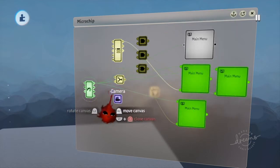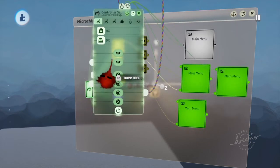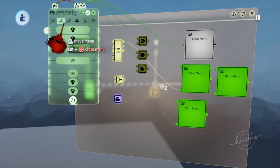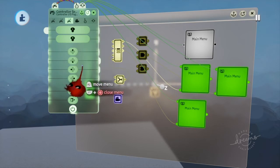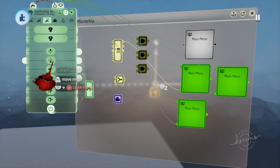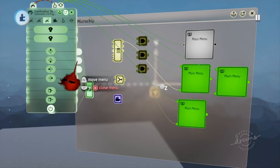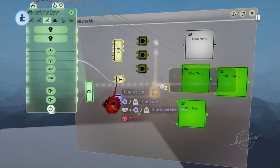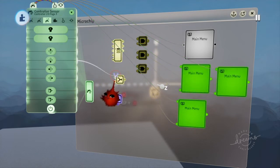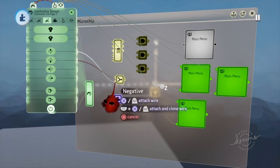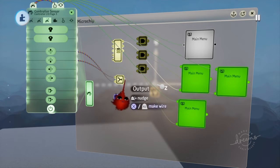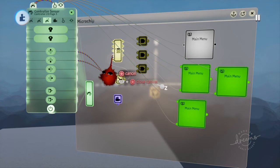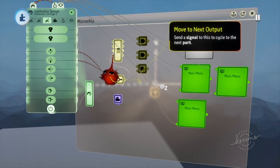Now what you're going to want to do is you're going to want to go in here. You're going to go to the third option. And the down D-pad button, you're going to place that in your direction combiner into the positive. And the up D-pad button, you're going to place it into the negative. Now you're going to place the direction combiner's output into move to next output.